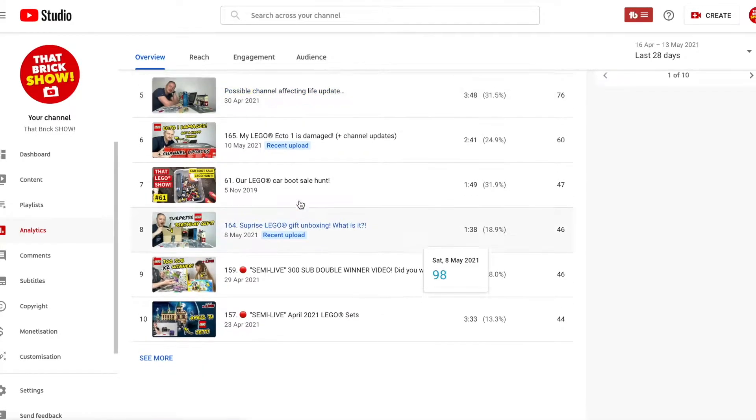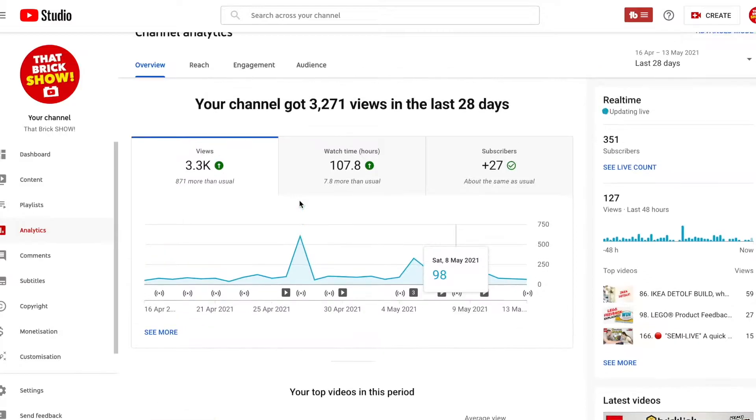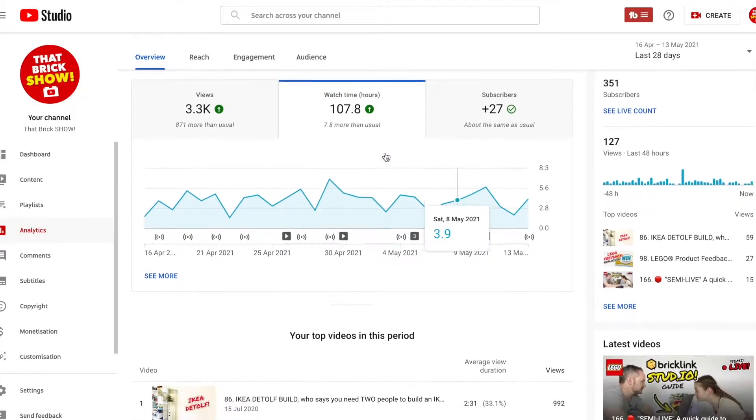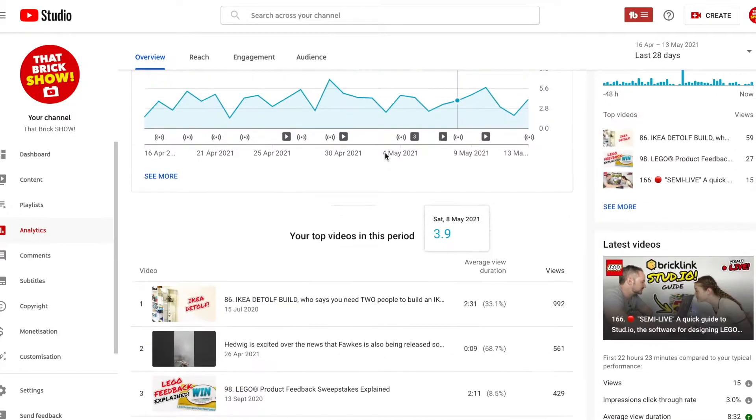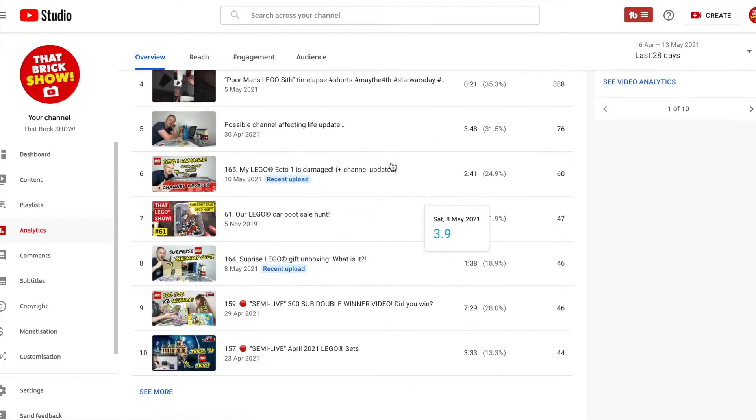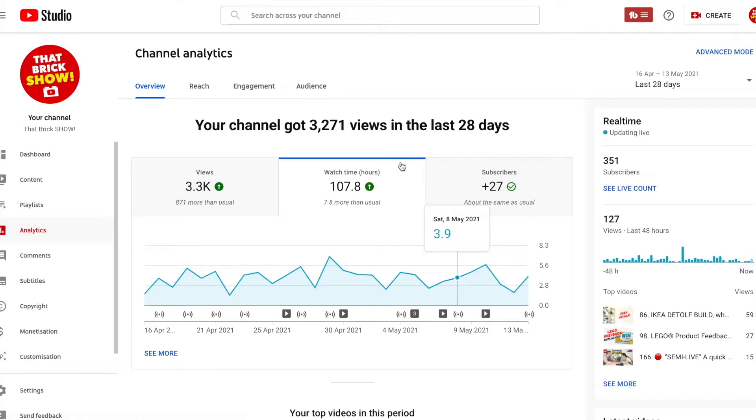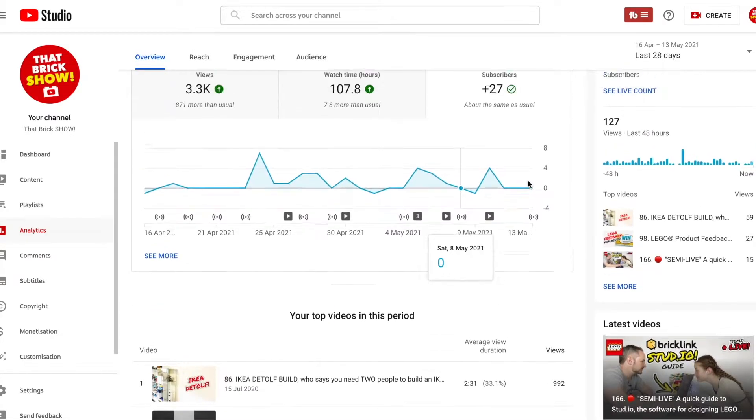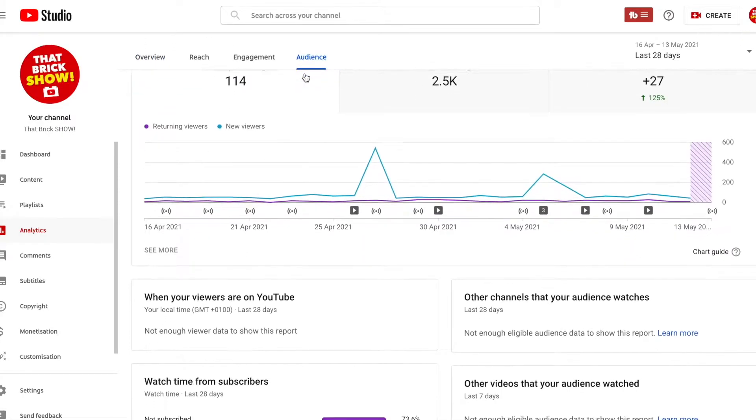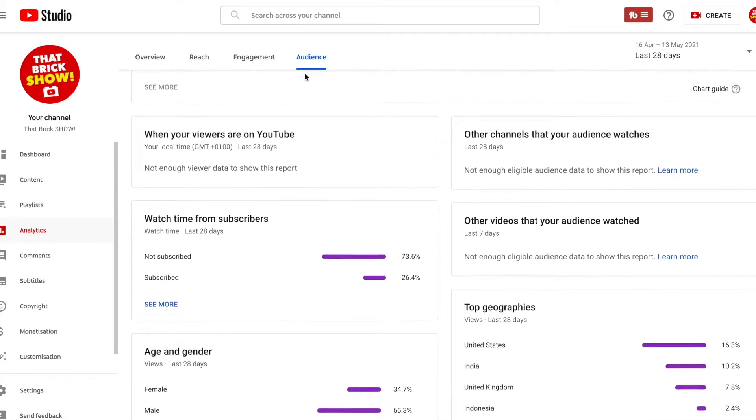But what I'm trying to find then is the stat. Maybe it's subscribers. Let's go to watch time first. It's the stat that shows how many of your people that are watching are actually subscribers. Might be audience. Okay let's have a look here. Subscribers. Okay no. So let's go to audience here. Okay we might be getting somewhere here. Watch. Right here we go.